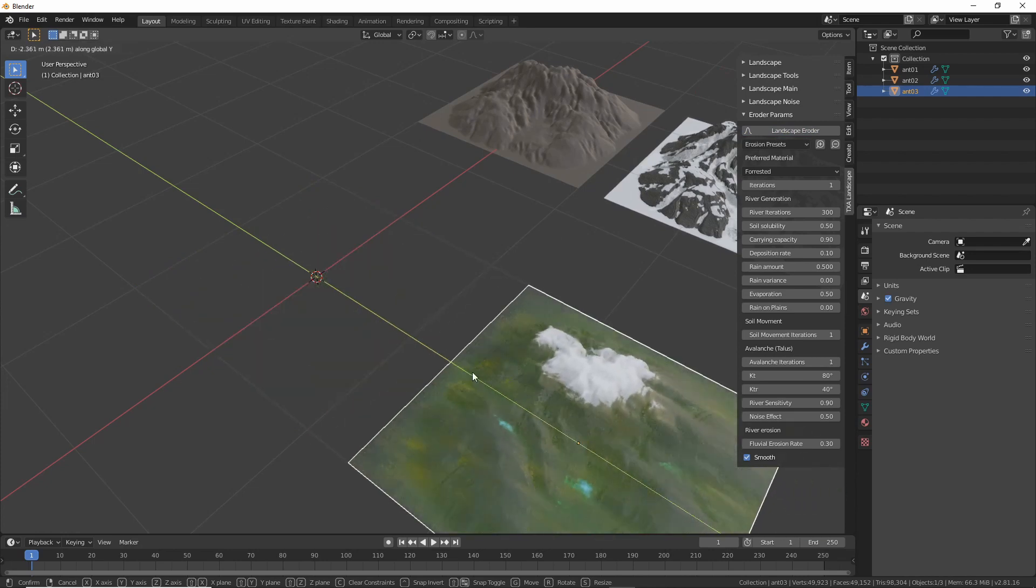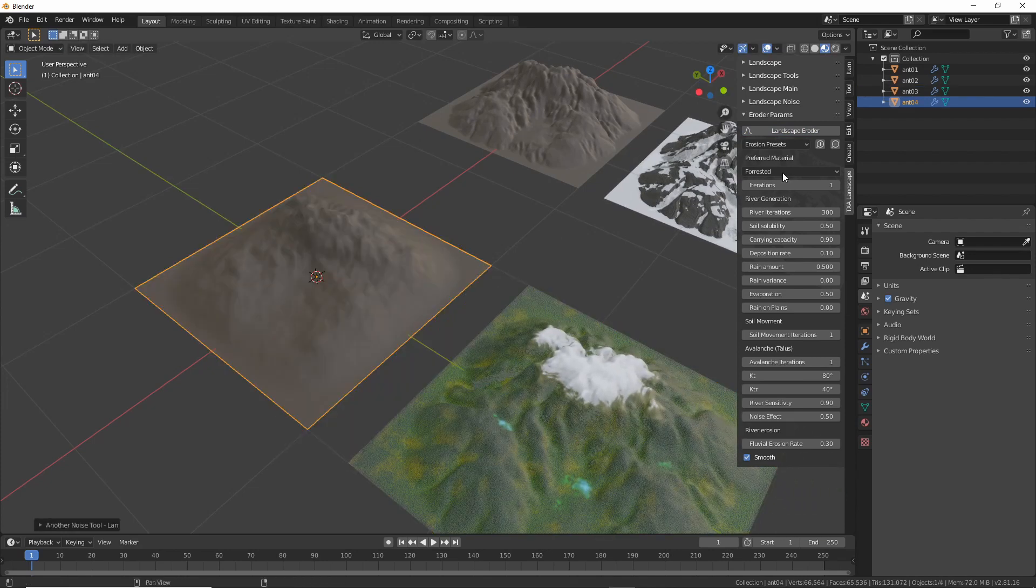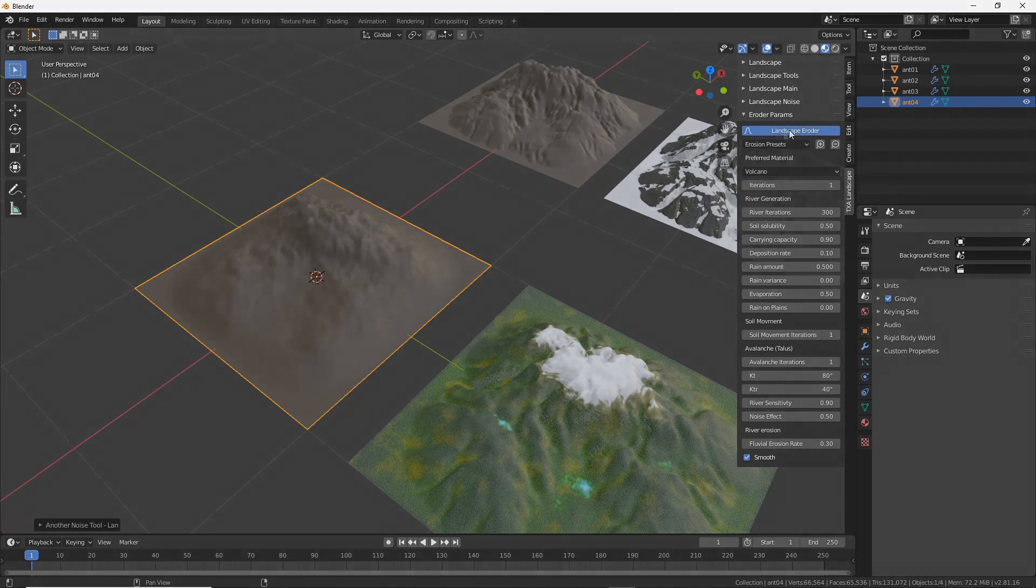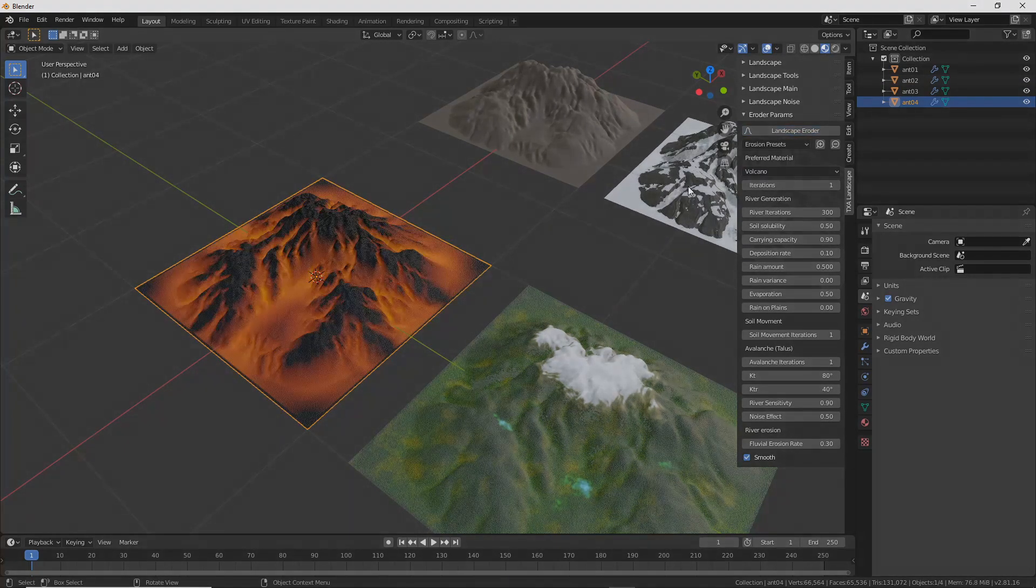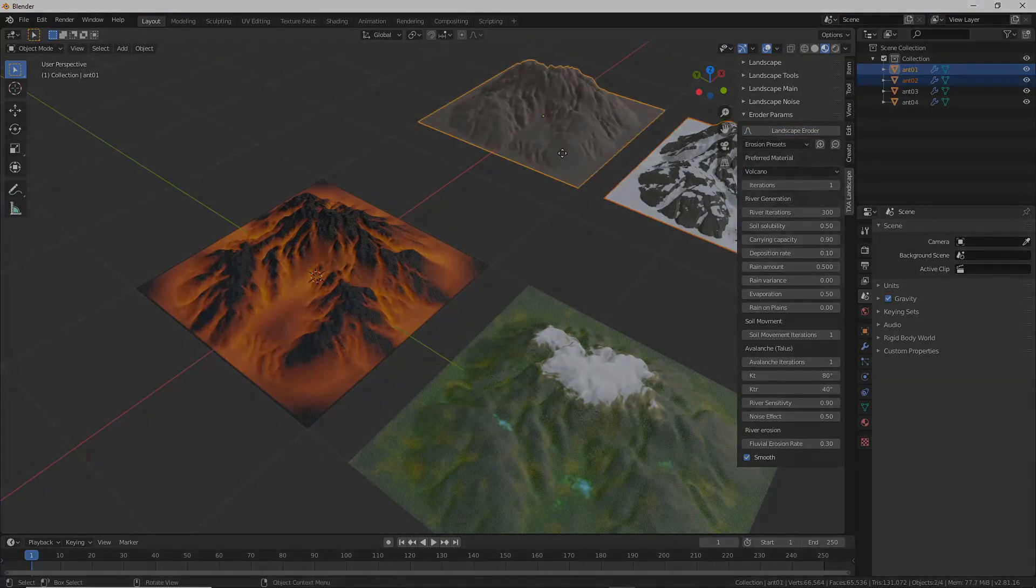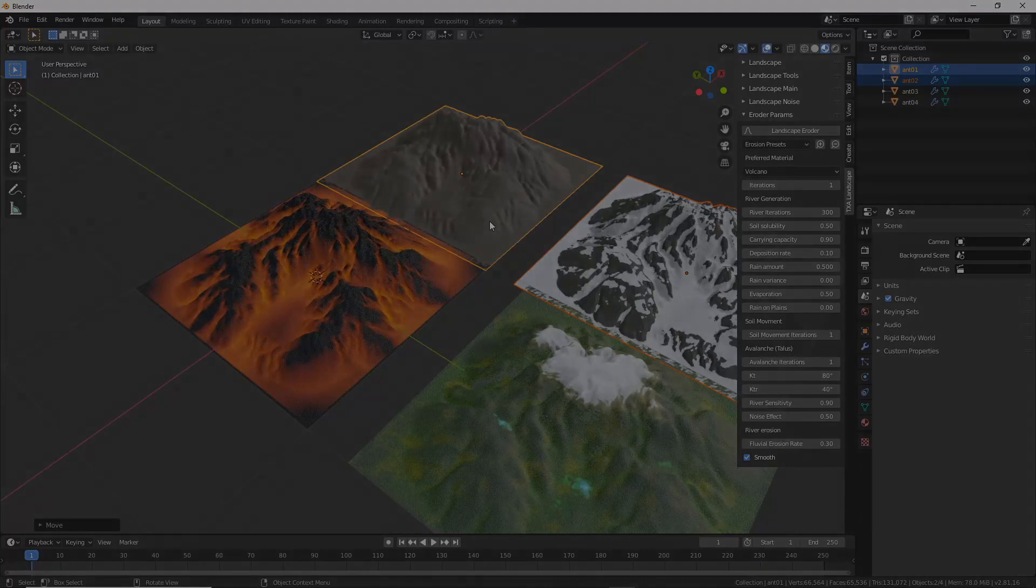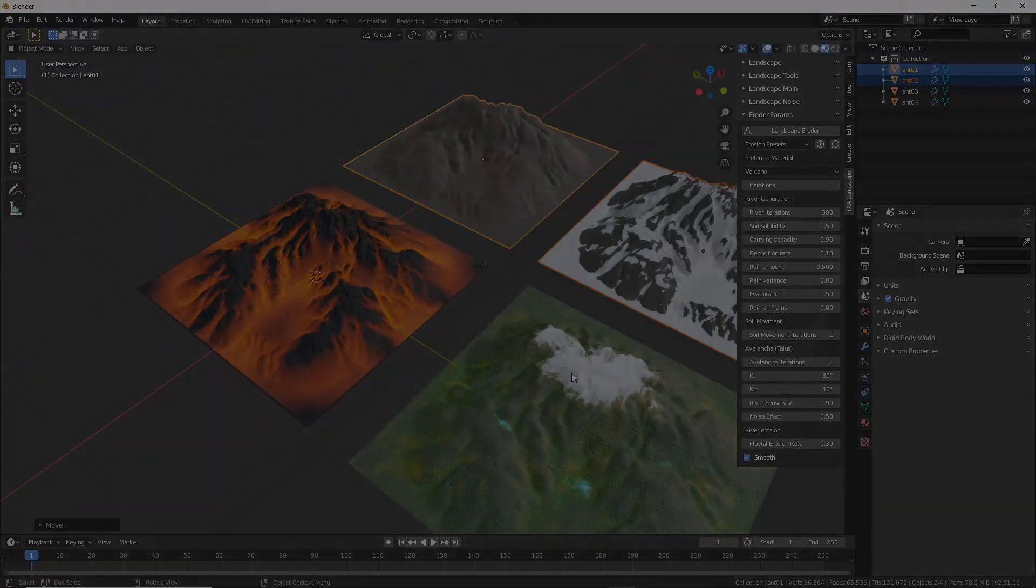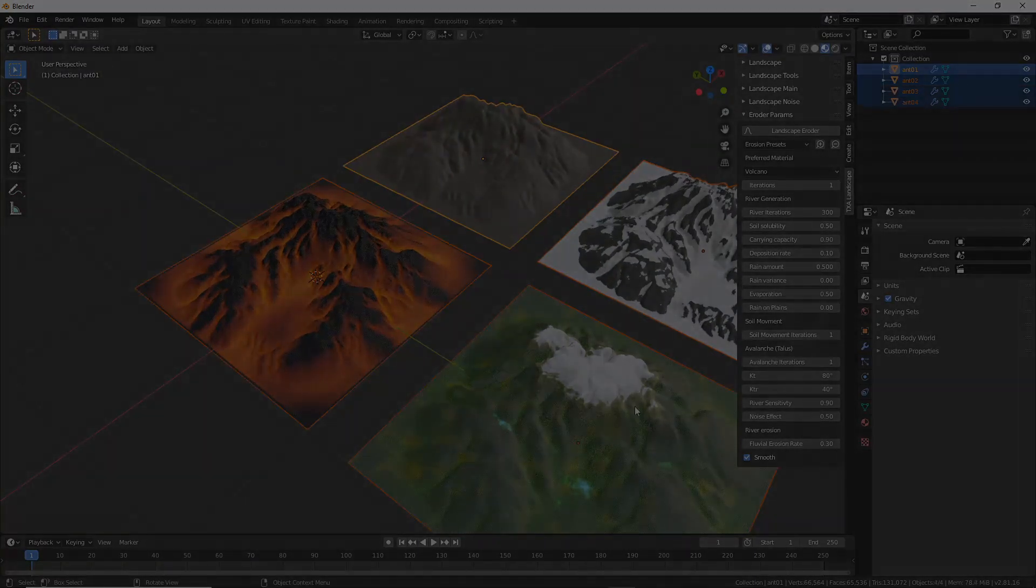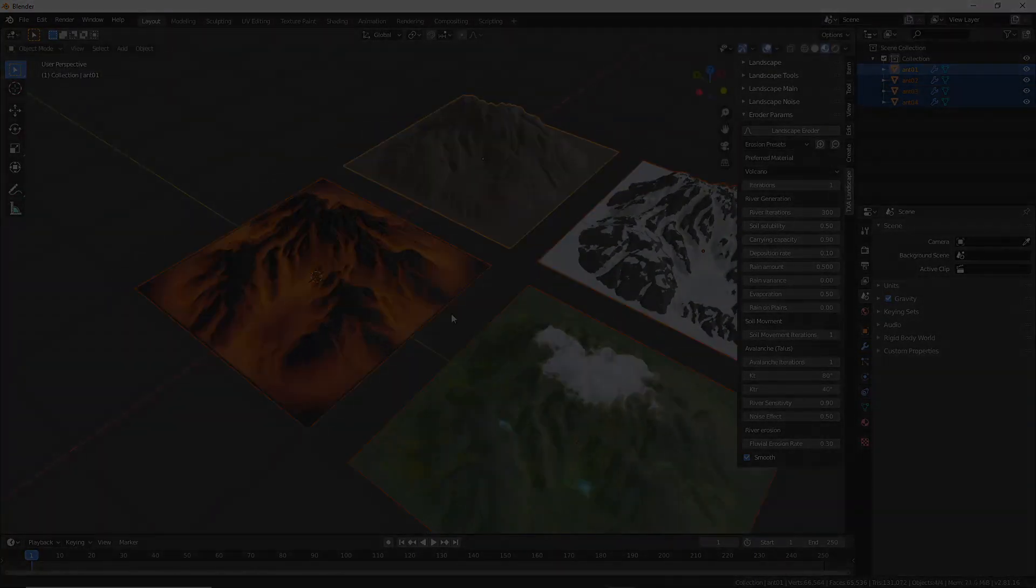Anyway try it out and let me know what you think and whether this is a good direction for landscape generation within blender.